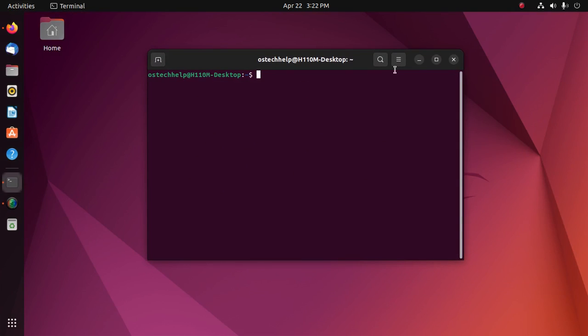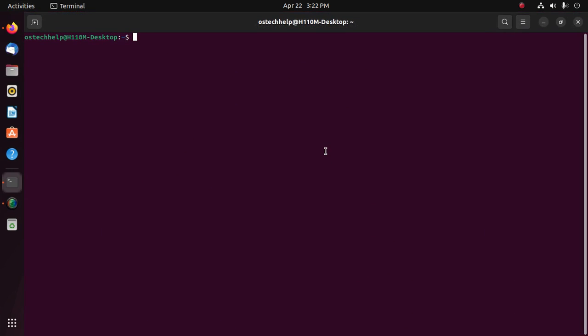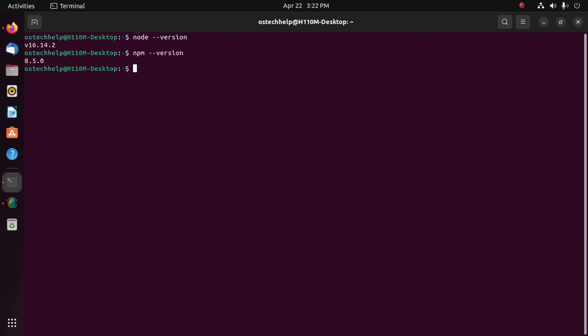Ensure that you have installed Node.js and npm already on your system with these commands: node --version and npm --version. If you don't have Node.js and npm installed on your system, you will find a link in the video description for how to install them on Ubuntu 22.04 LTS.